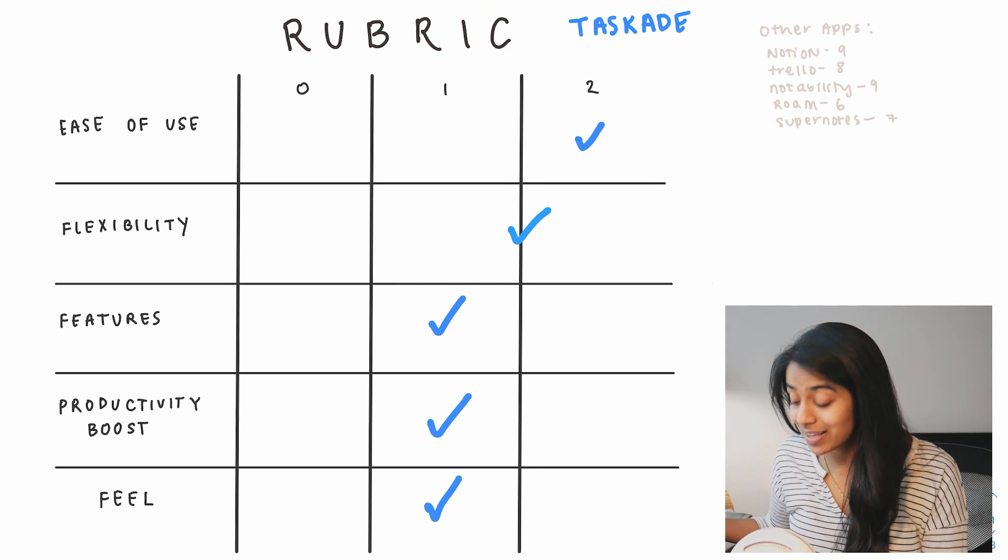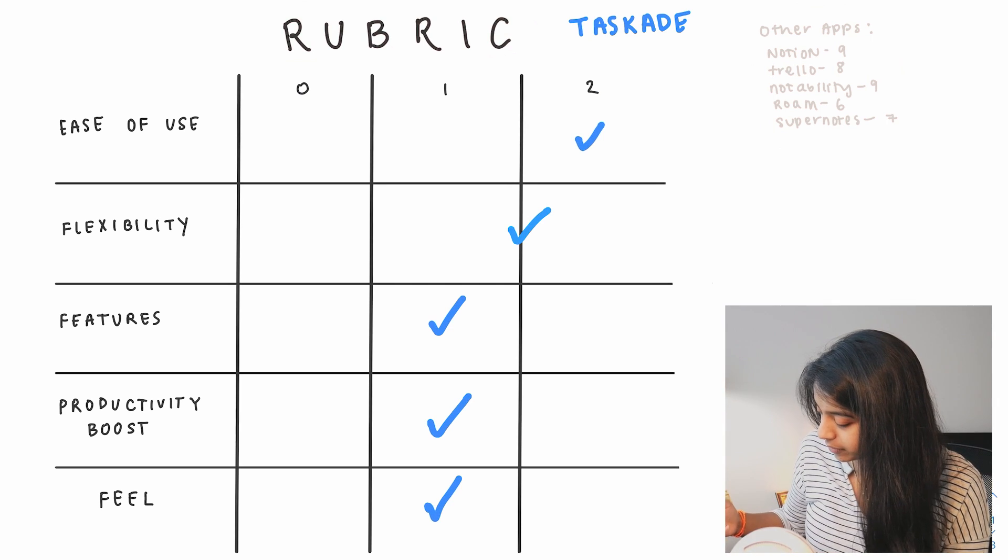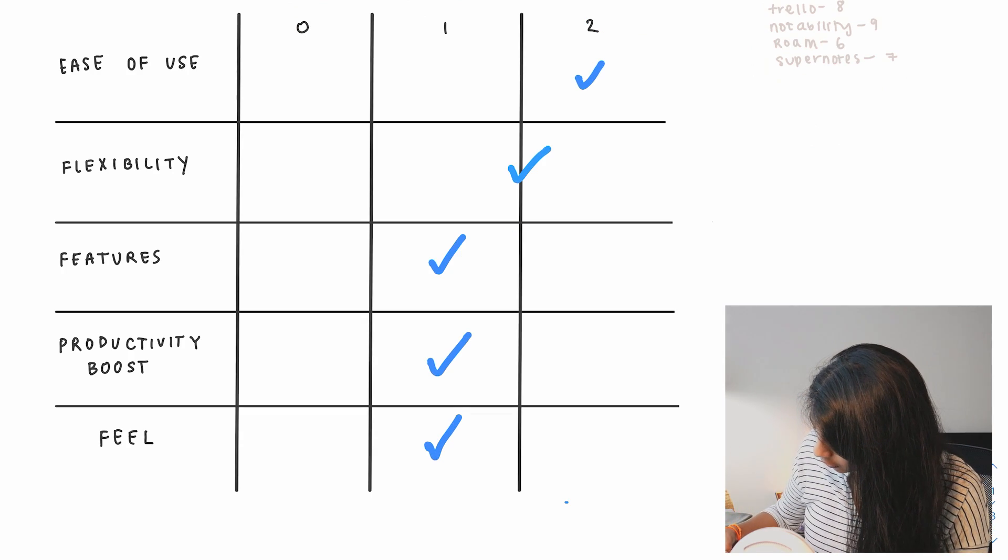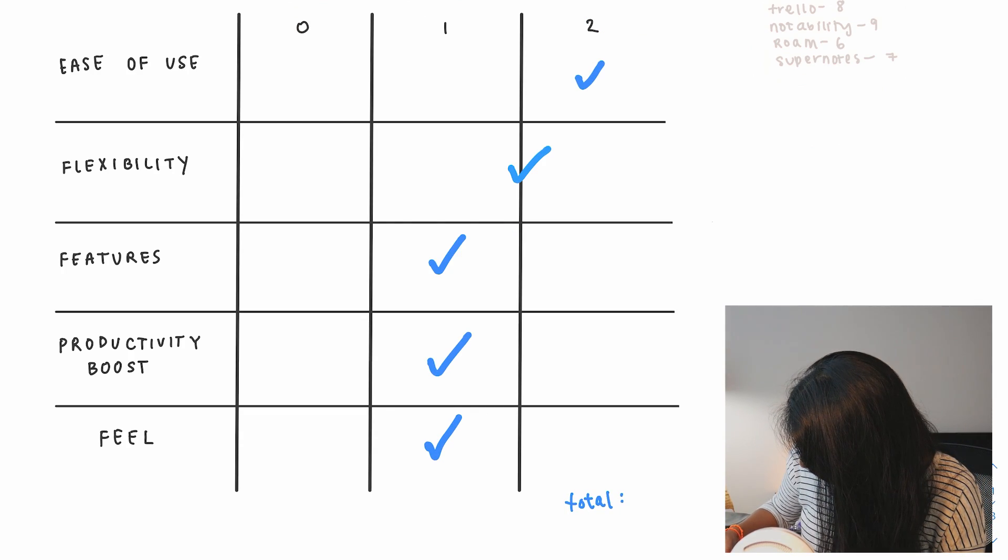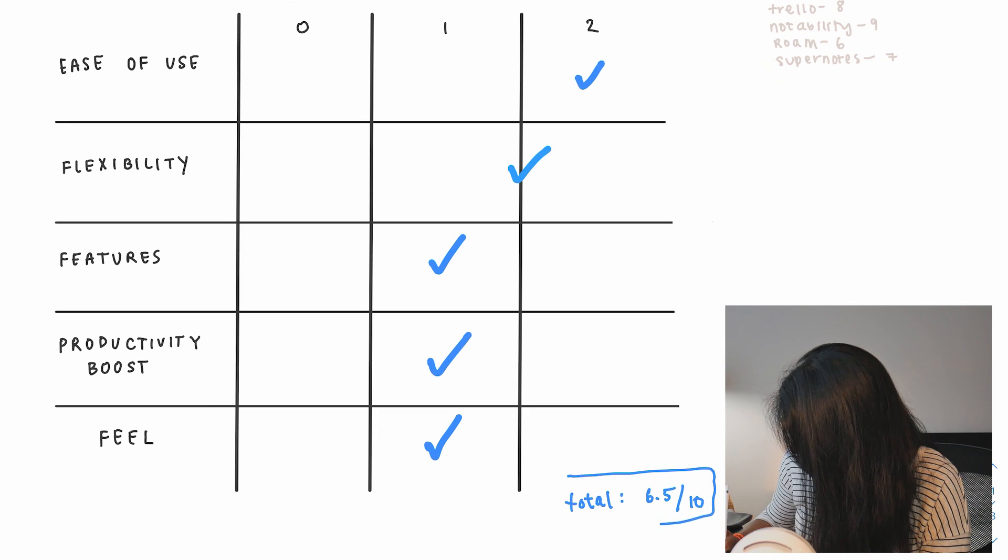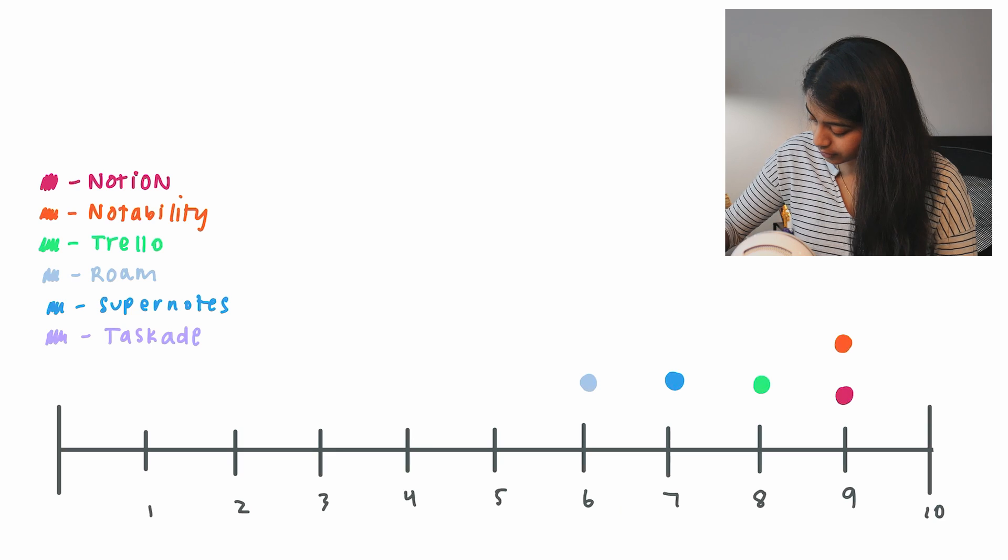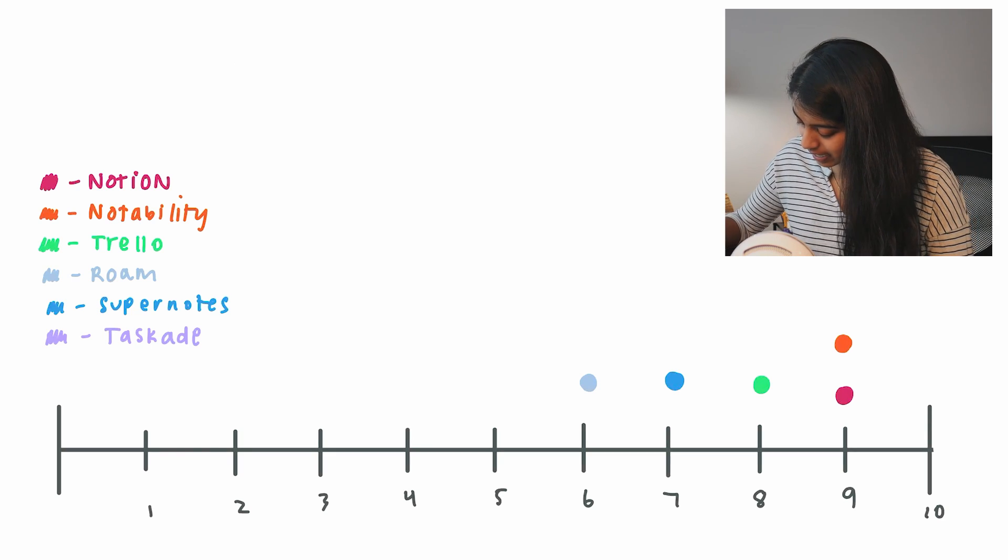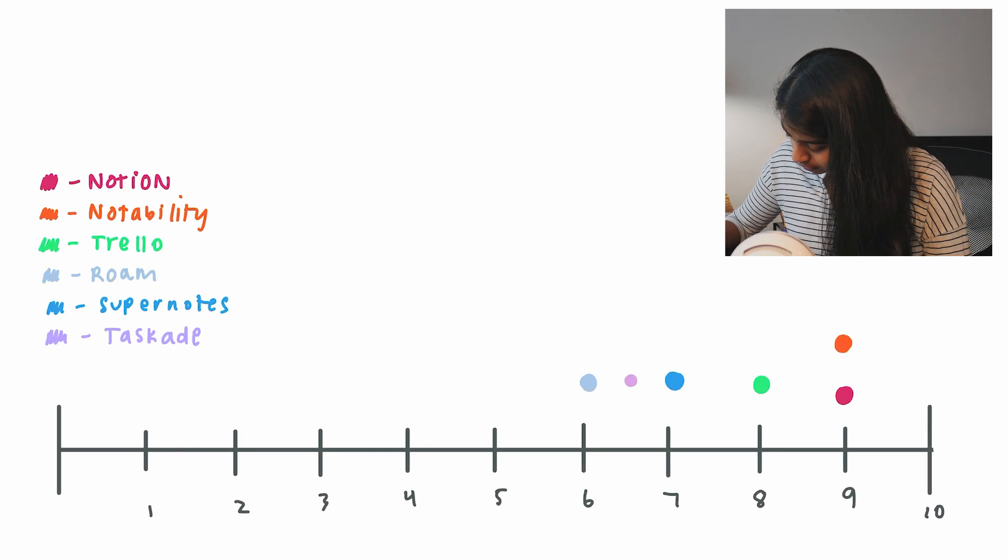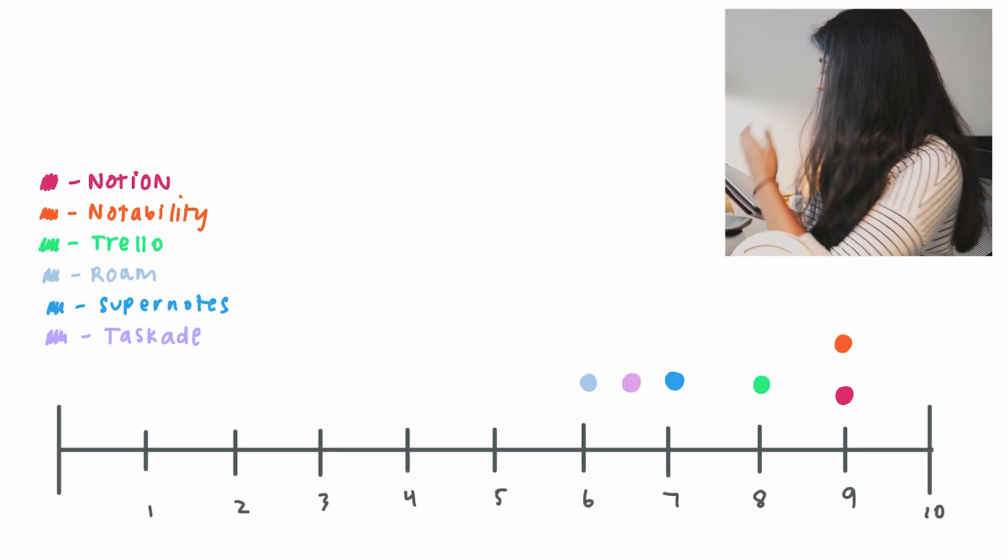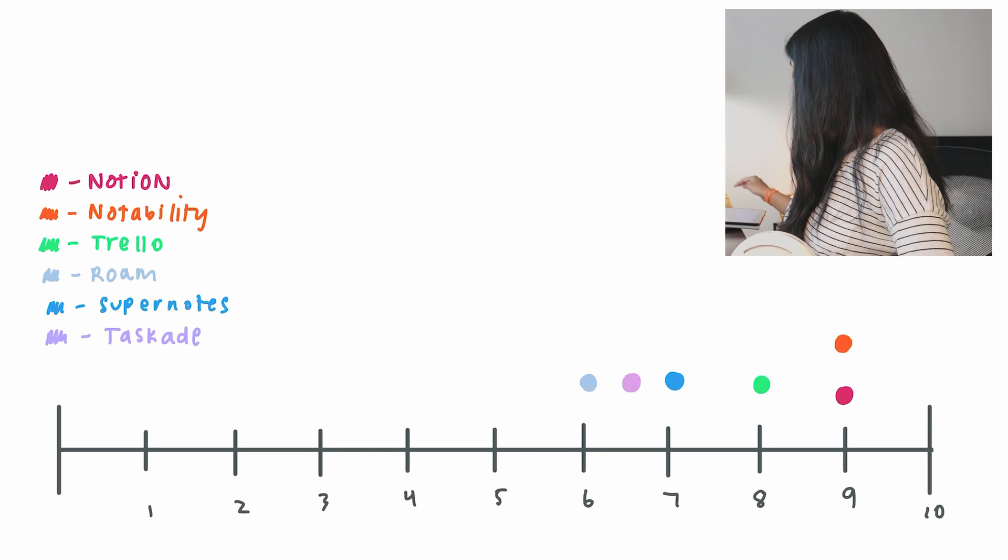So if we were to tally this up, the total would be, drum roll please, 6.5 out of 10. So this falls right smack dab between Roam and Supernotes. So yes, pretty, pretty good.